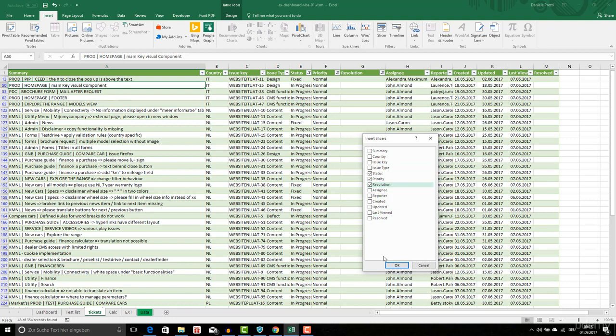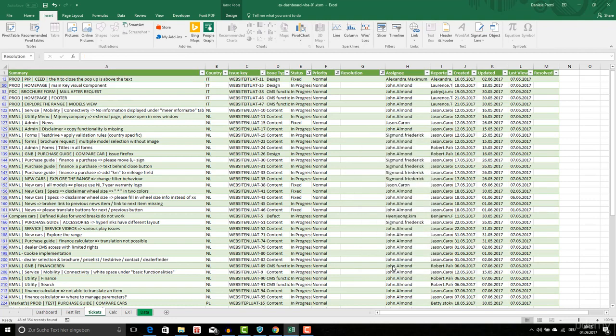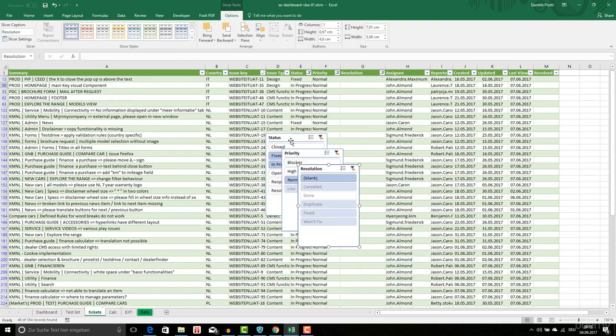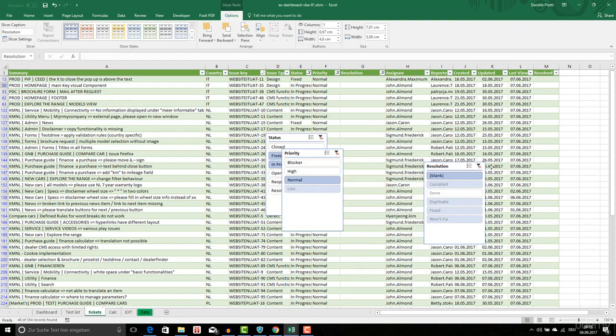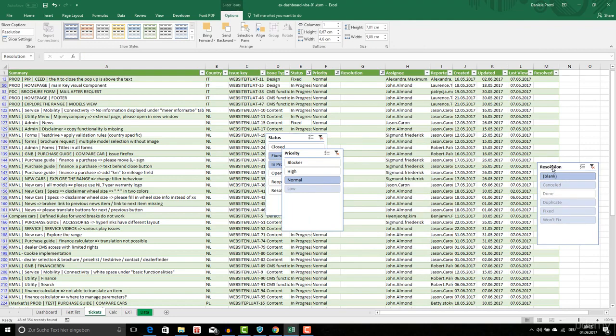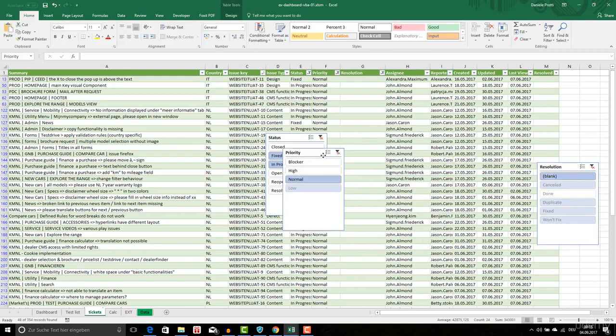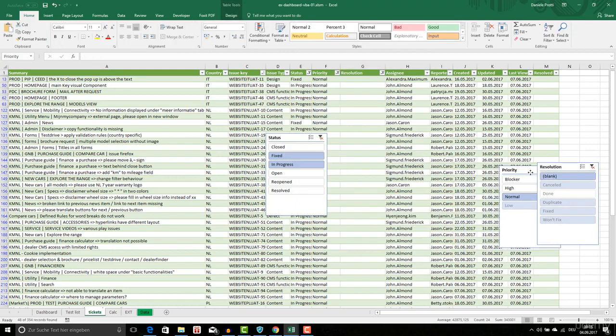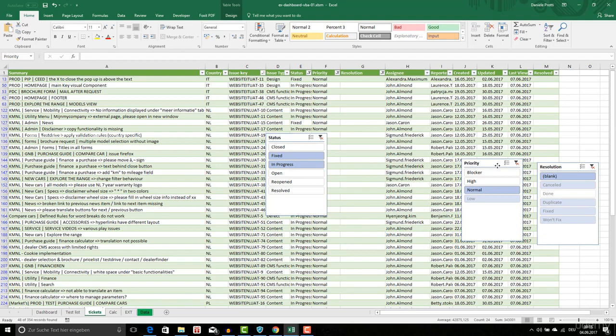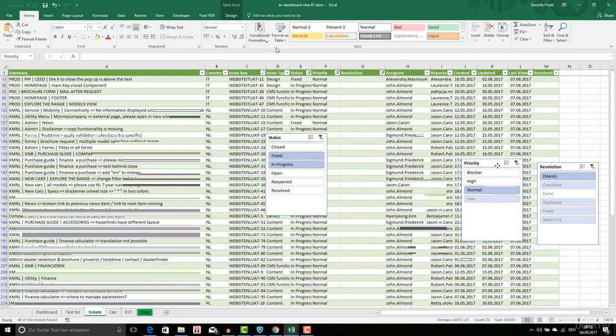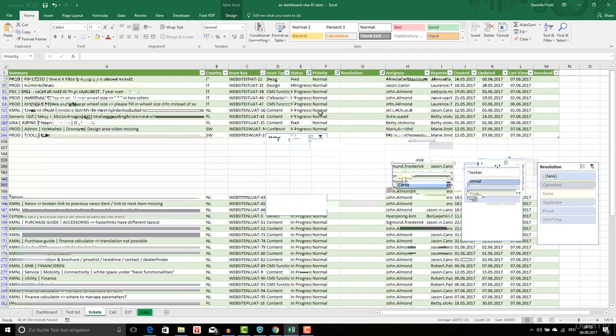I'm going to click on OK and here we are. We have three slicers that are related. When the status is close, if I click on fixed I see only the fixed ones.